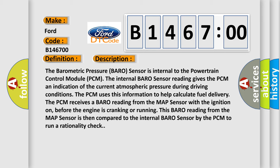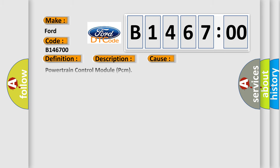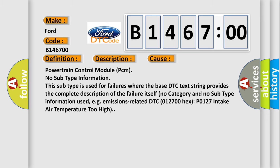The PCM receives a baro reading from the MAP sensor with the ignition on, before the engine is cranking or running. This baro reading from the MAP sensor is then compared to the internal baro sensor by the PCM to run a rationality check. This diagnostic error occurs most often in these cases.